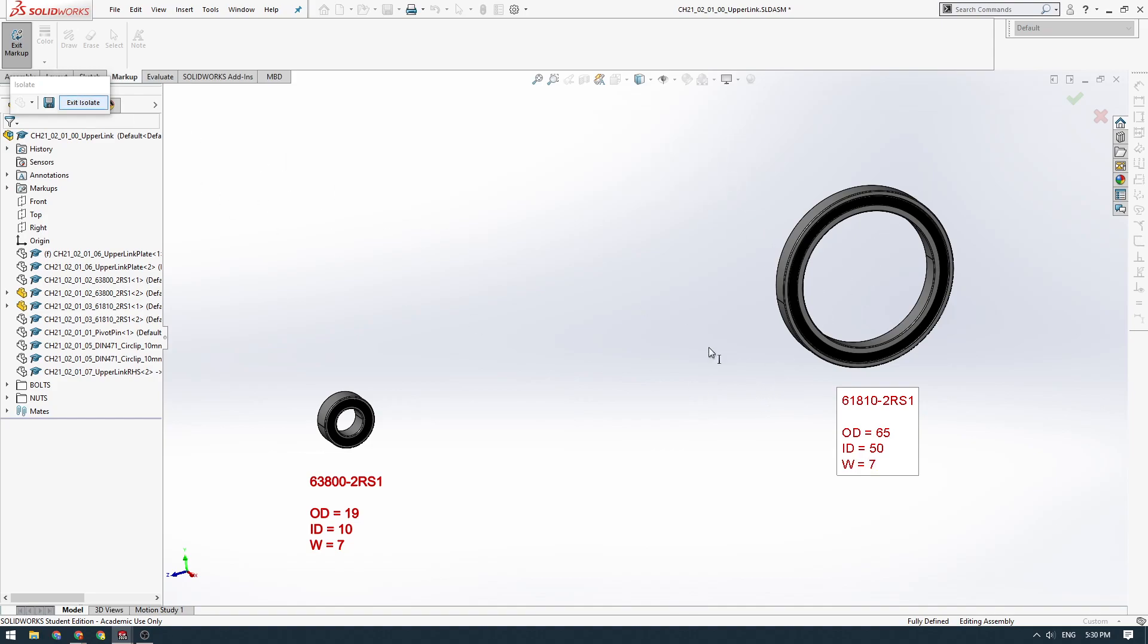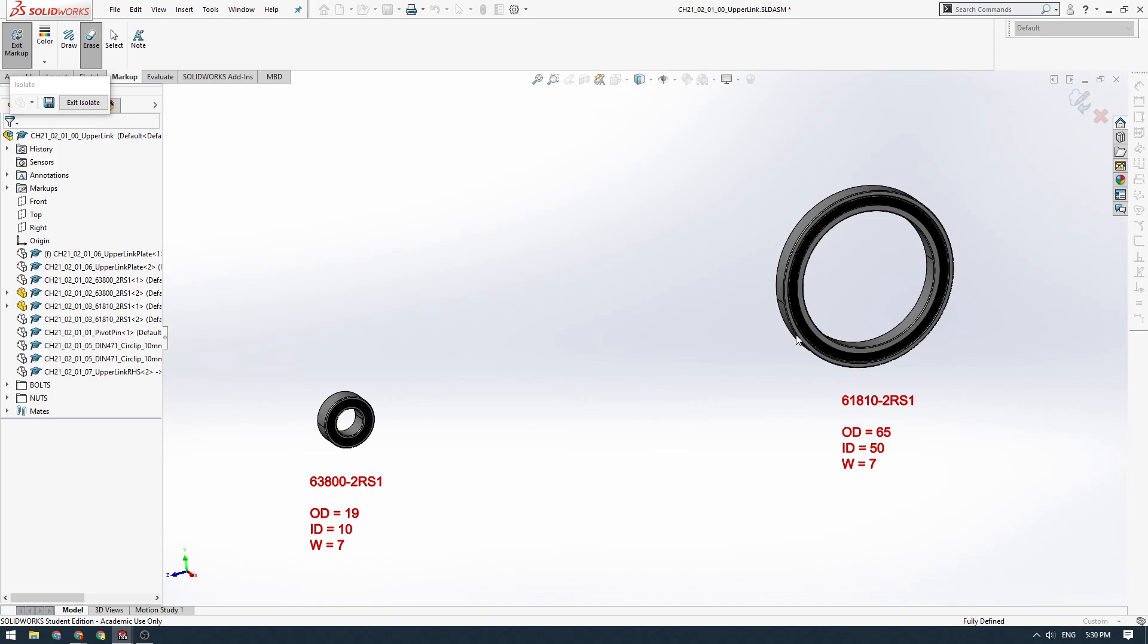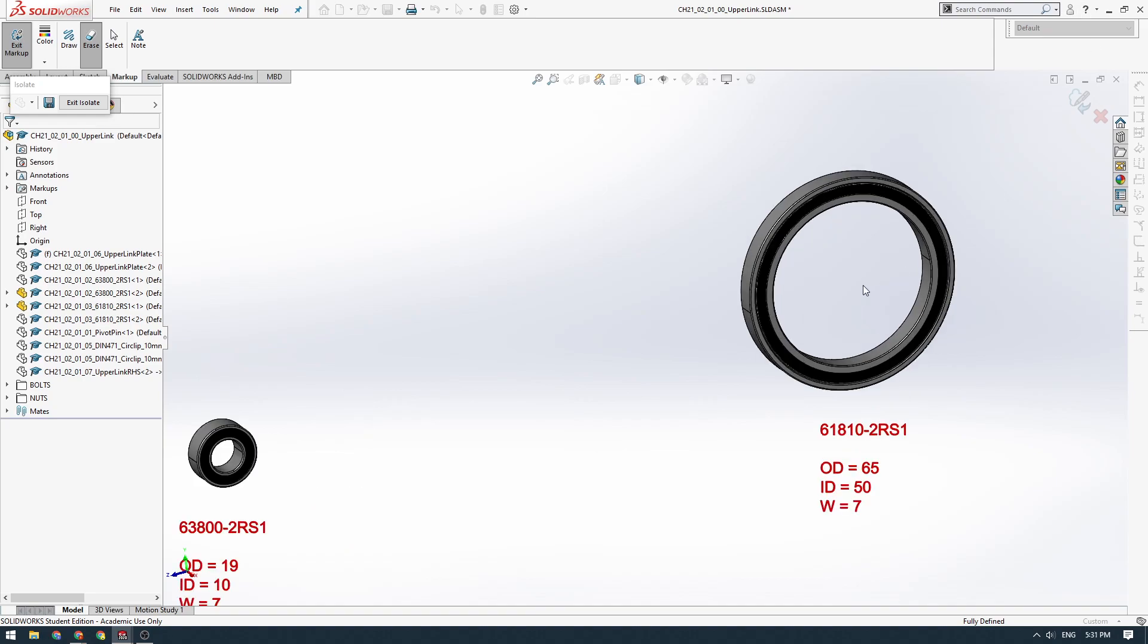We could model these bearings with a revolve really quickly, but you can buy these bearings off the shelf. Generally speaking, if you can buy a part, someone's made a CAD model for it somewhere, and it's going to be quicker to download their model rather than draw your own. And in this case, it's going to be more detailed.